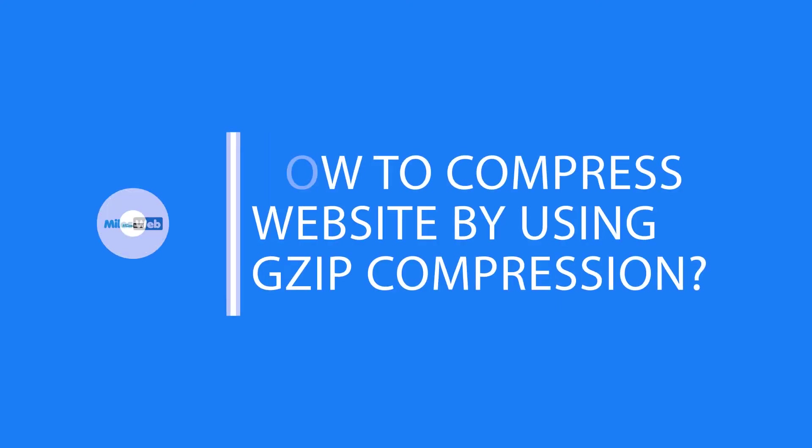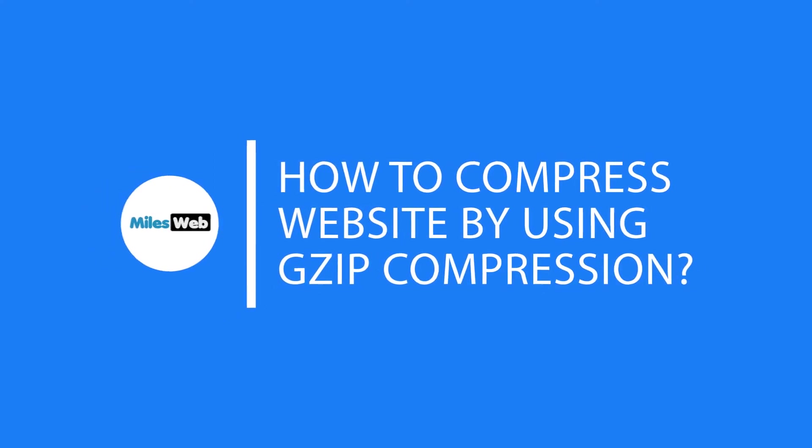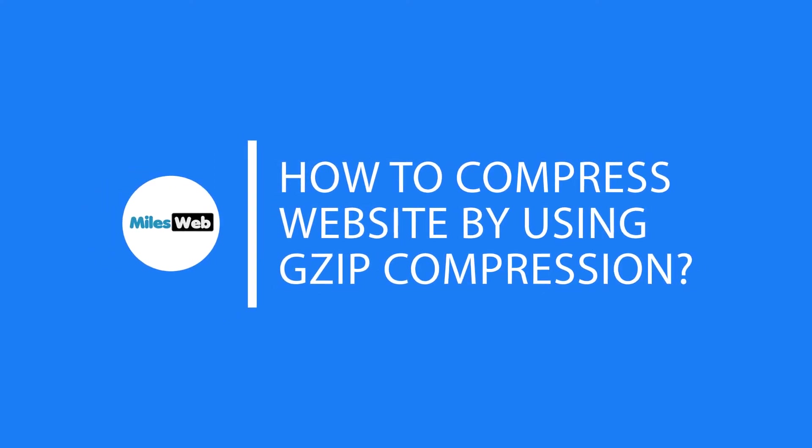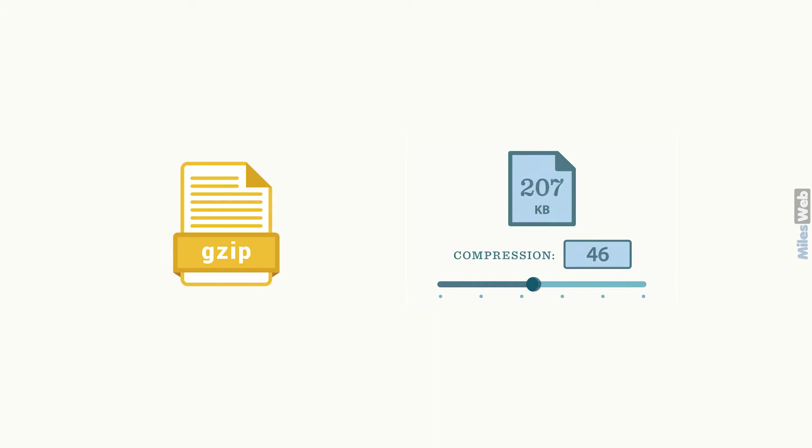How to optimize and compress website by installing gzip compression. Gzip compression can compress and reduce the size of web pages that are transmitted or sent to the web browser.